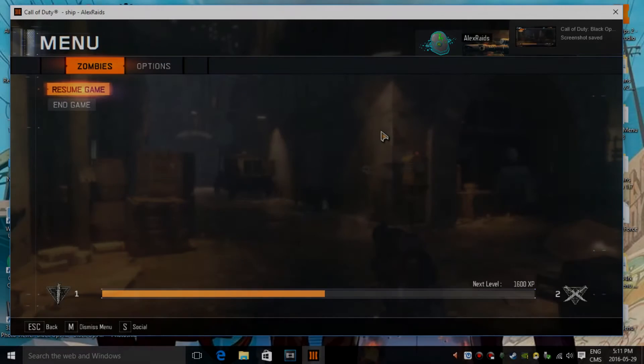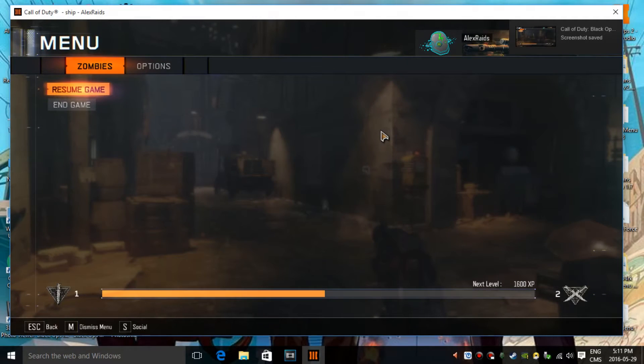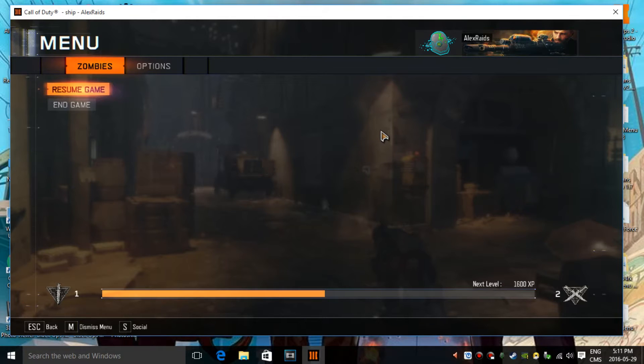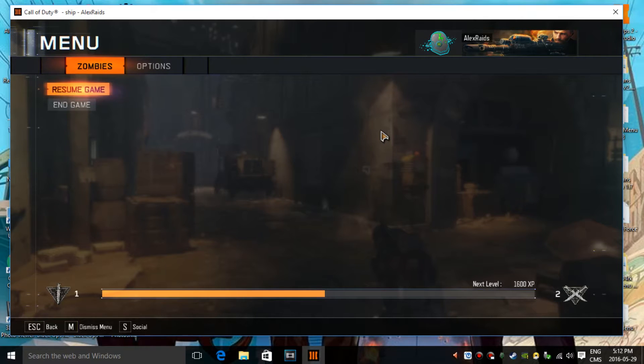Yo, what is up guys, Revolution here, and today guys, I am back for another cheat engine hack. In today's cheat engine hack, I'm going to be showing you guys how to have unlimited ammo in Black Ops 3.